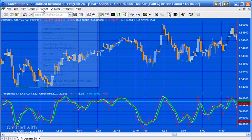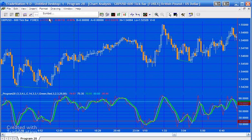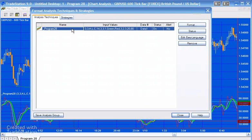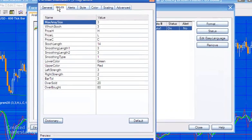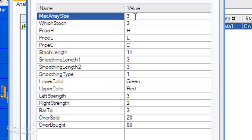If we go Format Analysis Techniques, then double-click on Program 28, I'll just go through the various inputs. So first of all, the maximum array size can be a maximum of five, meaning we can have a maximum of five pivot pairs stored in the array, but it's set at three at the moment, so we have three pivot pairs stored in the array.